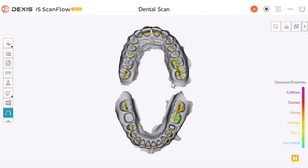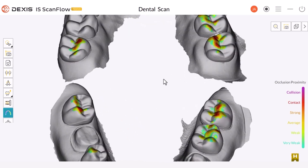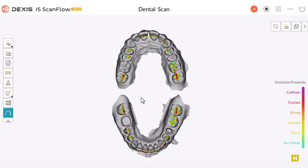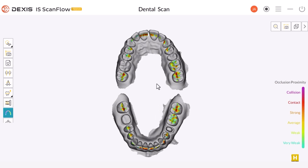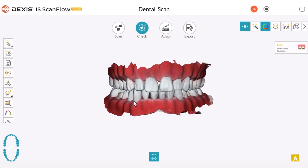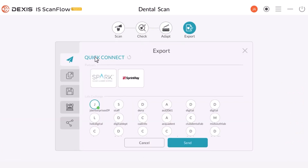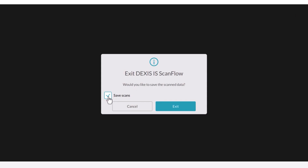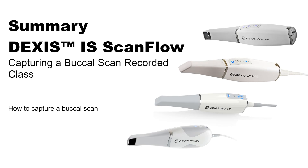The color legend indicates where the bite is in contact. If you notice purple areas, it signifies over-occlusion or possible incorrect intersection of bites. In such cases, go back, locate the incorrect bite, and delete it if necessary. This tool provides a reliable confirmation of your scan quality beyond visual inspection. If everything appears satisfactory, you can proceed by either selecting the Export button to explore export options for your scan, or by choosing the Close button to save the case and export it later. This concludes the DEXIS Intraoral Scanner capturing a buccal scan recorded class.